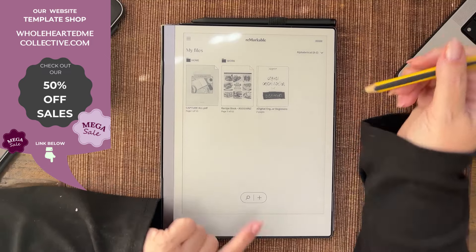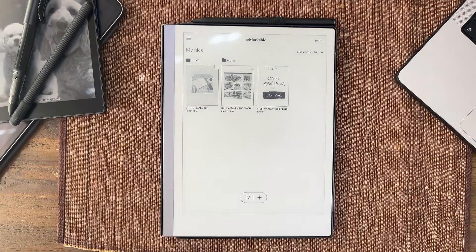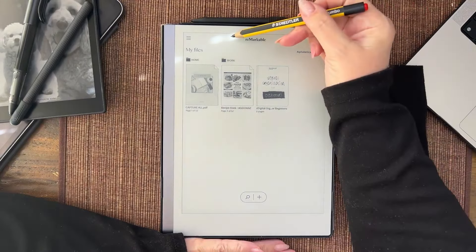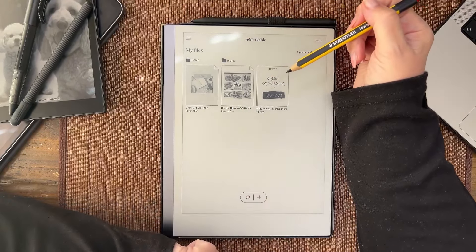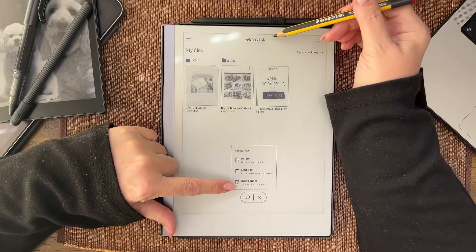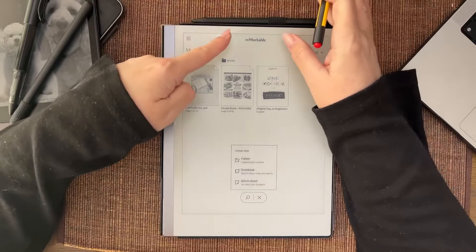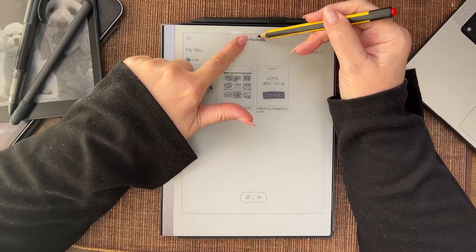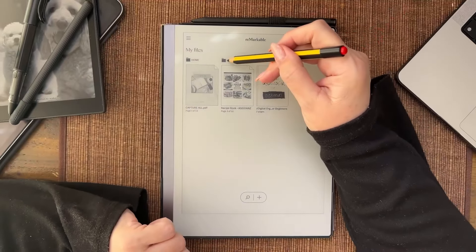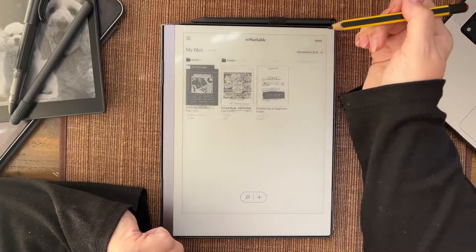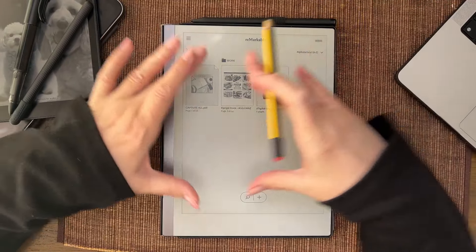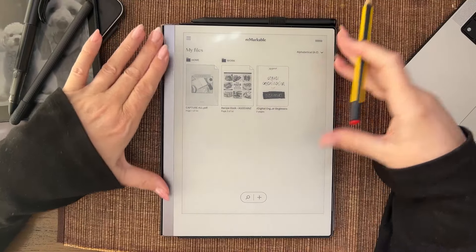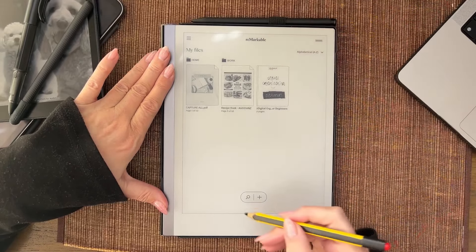Up the top there used to be add folder, add notebook, add quick sheet in the middle here. Now there's a remarkable button and that is an active button. If I go into work and I click on the remarkable button, it will get me back into my home desktop. This is my desktop.